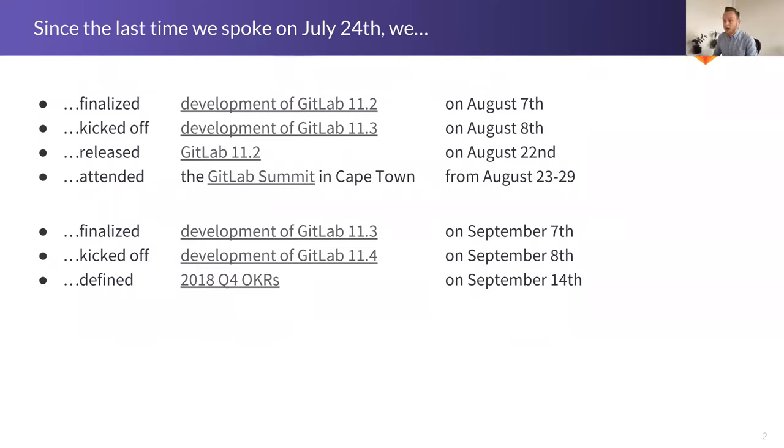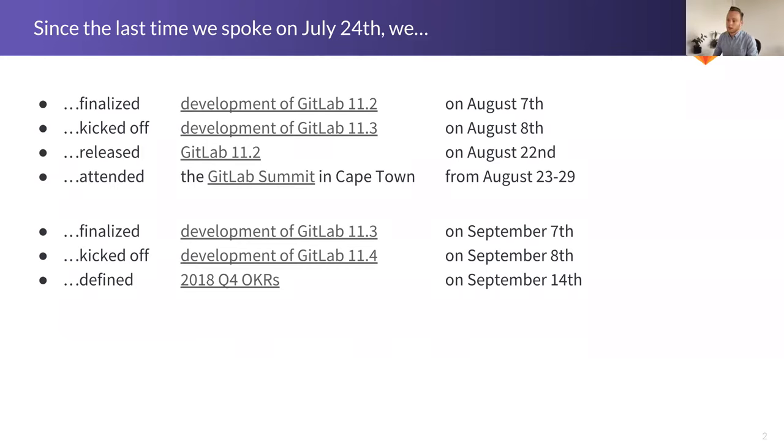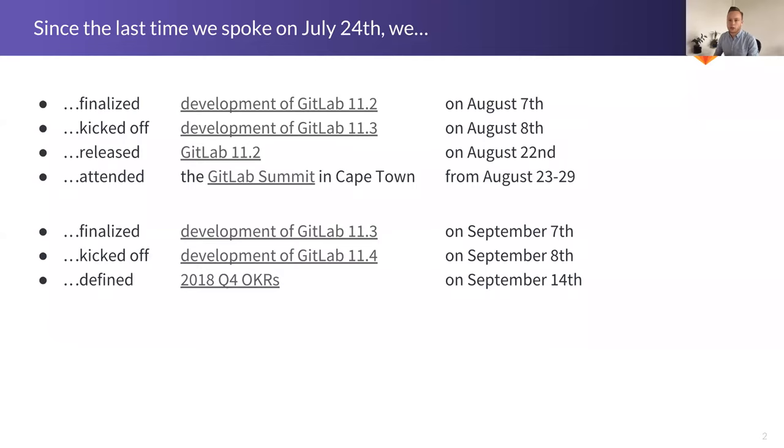We managed to release GitLab 11.2. We got started on 11.3 and we also got started on 11.4 just a little bit over a week ago. We went to the summit in Cape Town and we defined some OKRs. I'm not going to read the contents of every slide. I'm just going to go through them relatively quickly. I have the chat open in the second window, so if you have any questions, I suggest you ask them there.